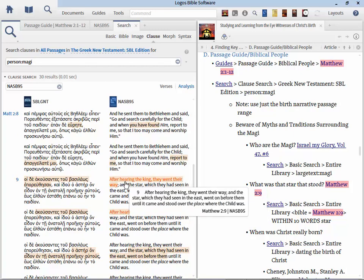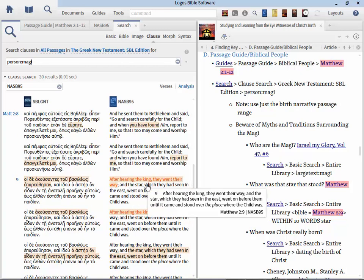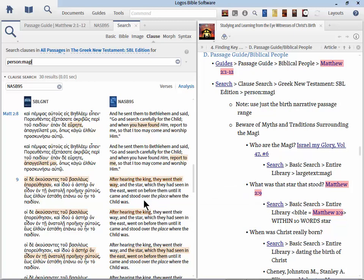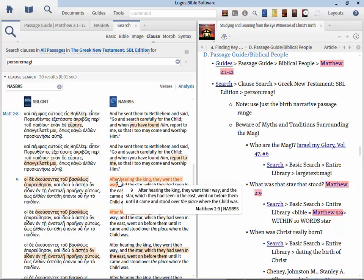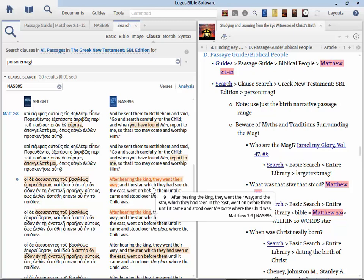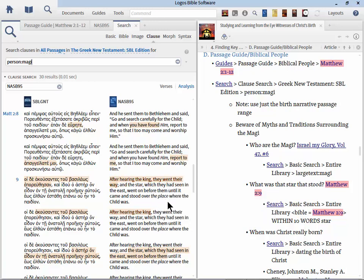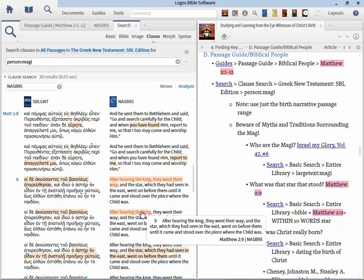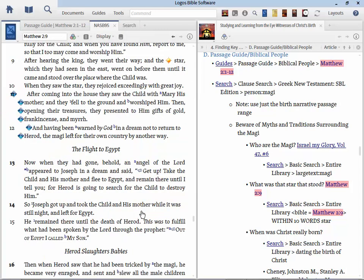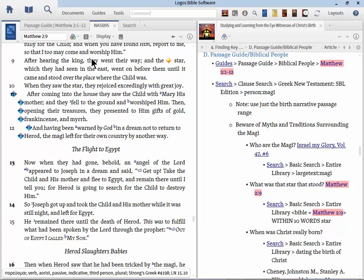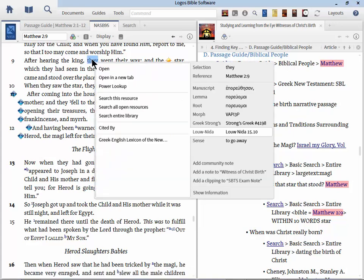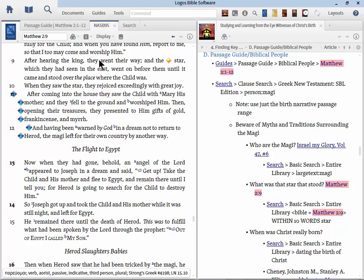The first thing we need to do is choose all passages. Clause search has two types of searches. A Greek New Testament search and an Old Testament search. You can't search old and new at the same time. You have to do one or the other. So let's search the Greek New Testament. Now I put in person colon magi. Notice there's no spaces between person colon and magi. Let's run the search. The reason the clause search is so important is because not only can it find where the magi are literally mentioned, but it can also find places where they're talking.